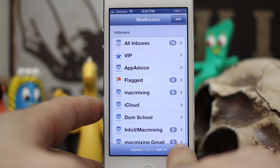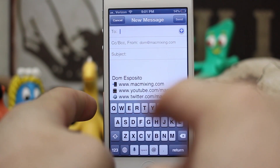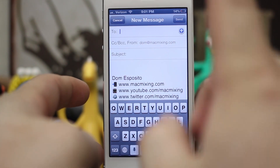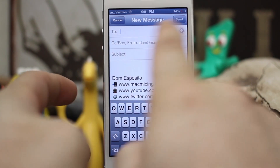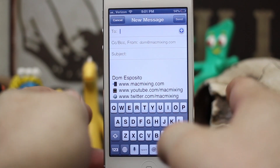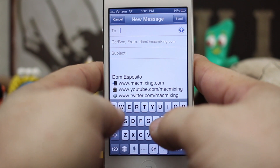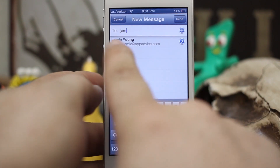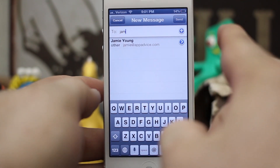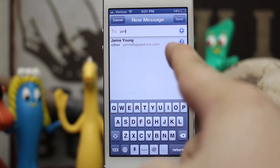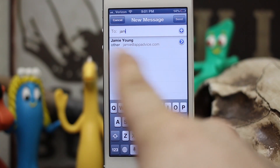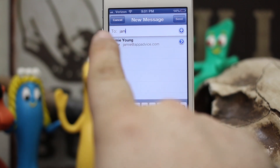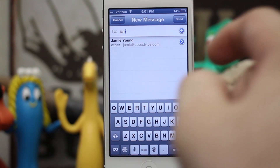What you want to do first is open up the mail app, then go ahead and create a new email. Once you're in here, you can start typing a name up here — I'm going to type 'jam' — and that's going to pull up Jamie Young from App Advice.